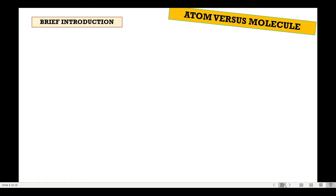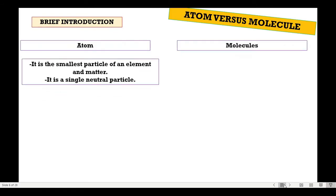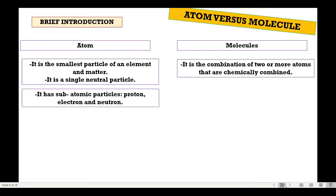Now let's move further. How are we going to compare atom versus molecules? In terms of description, when we say atom, this is the smallest particle of an element and matter. It is a single neutral particle — ito na yung pinakamaliit na part ng matter. A molecule, on the other hand, is the combination of two or more atoms that are chemically combined. An atom has subatomic particles: proton, electron, and neutron.